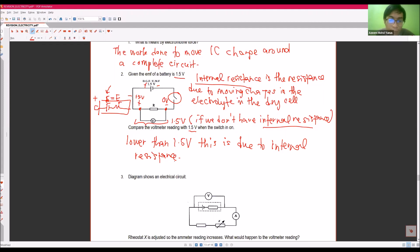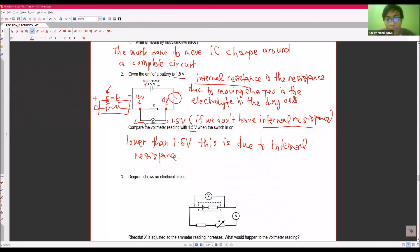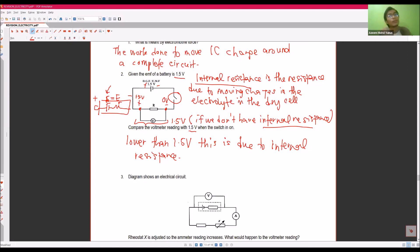The actual value is not 1.5 V — it's slightly lower, maybe 1.4 or 1.45 or 1.46, around that value. So where does the rest of the voltage go? The remaining voltage — say 0.4 or 0.5 V — goes to the internal resistance; that energy is used to overcome internal resistance.